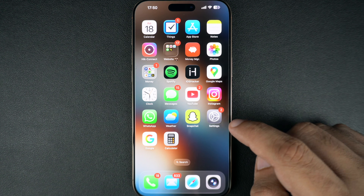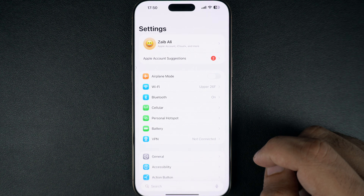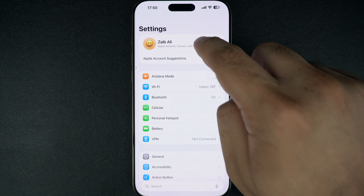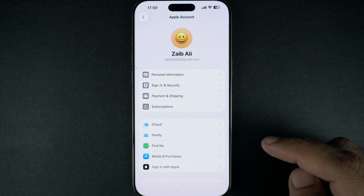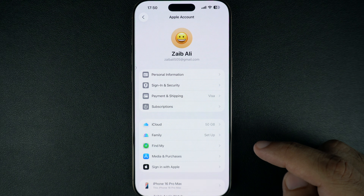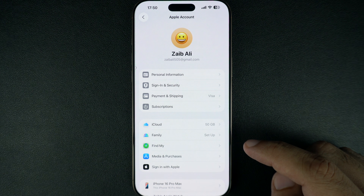First, unlock your iPhone and open the Settings app. Here, tap on your name at the top of the screen. This will take you to your Apple ID settings.